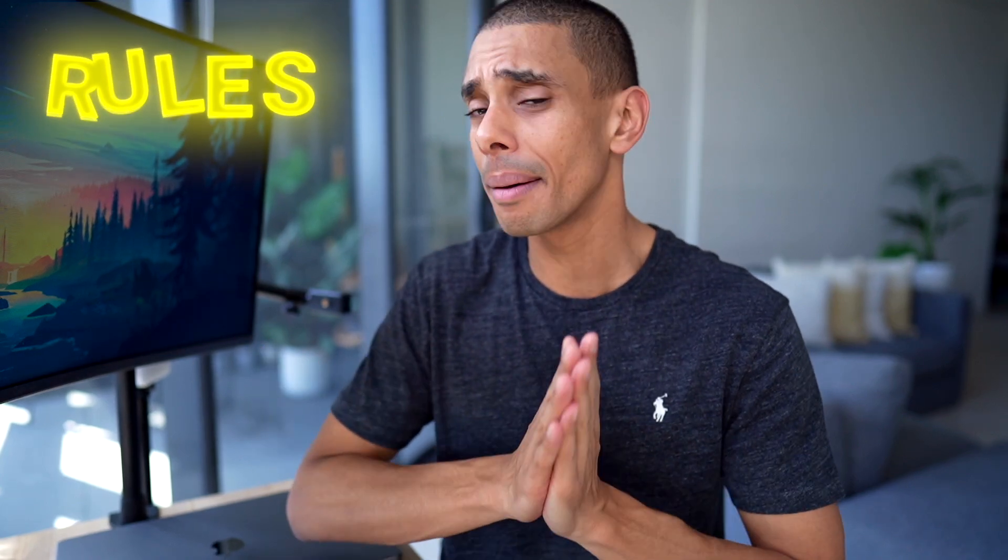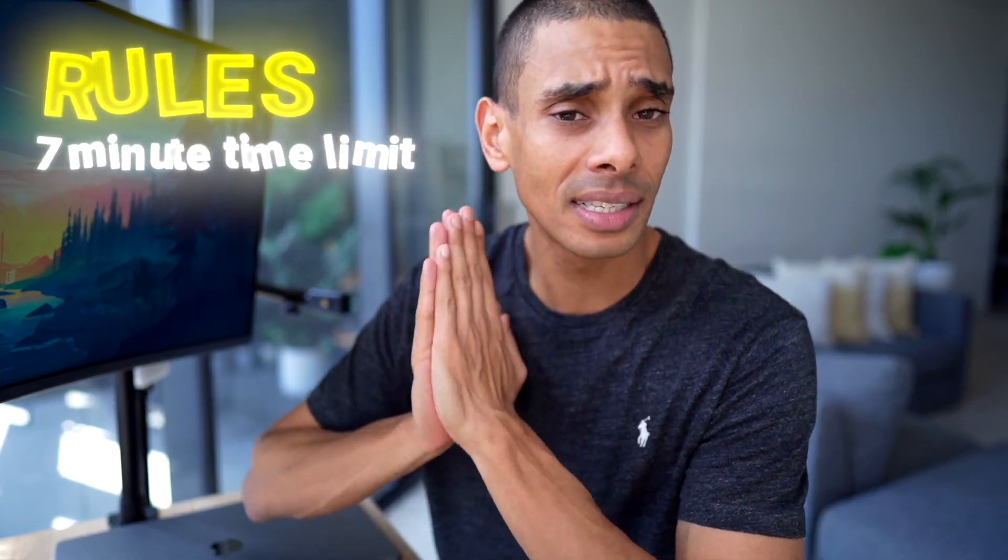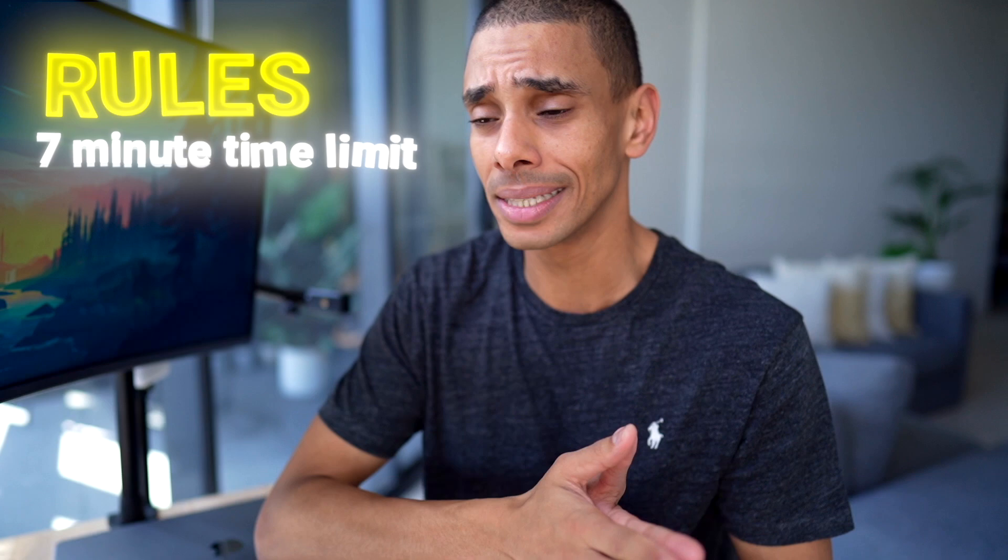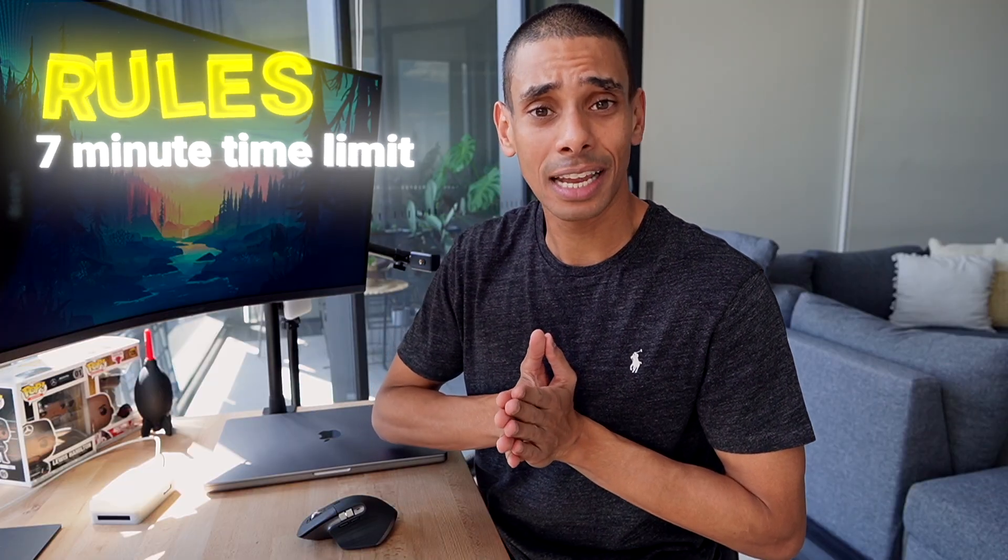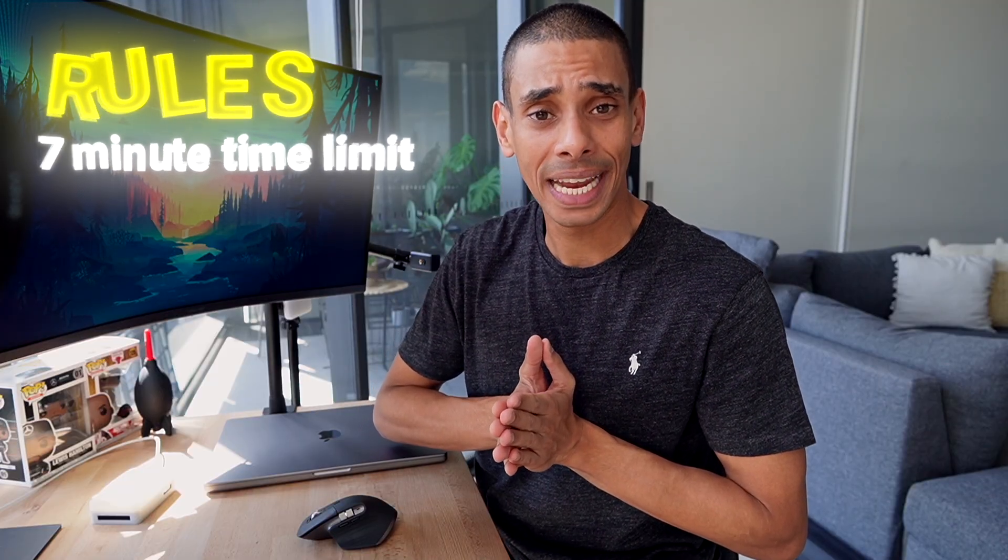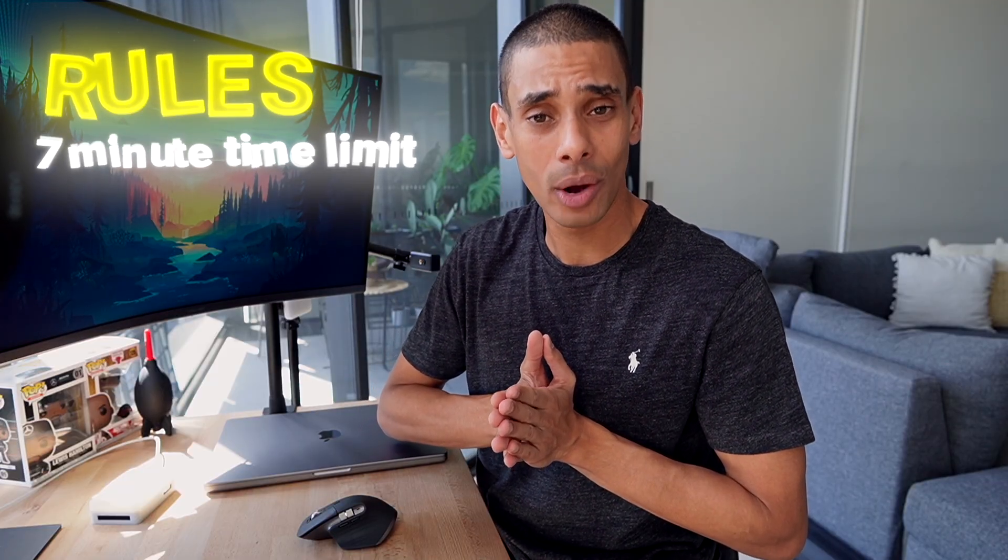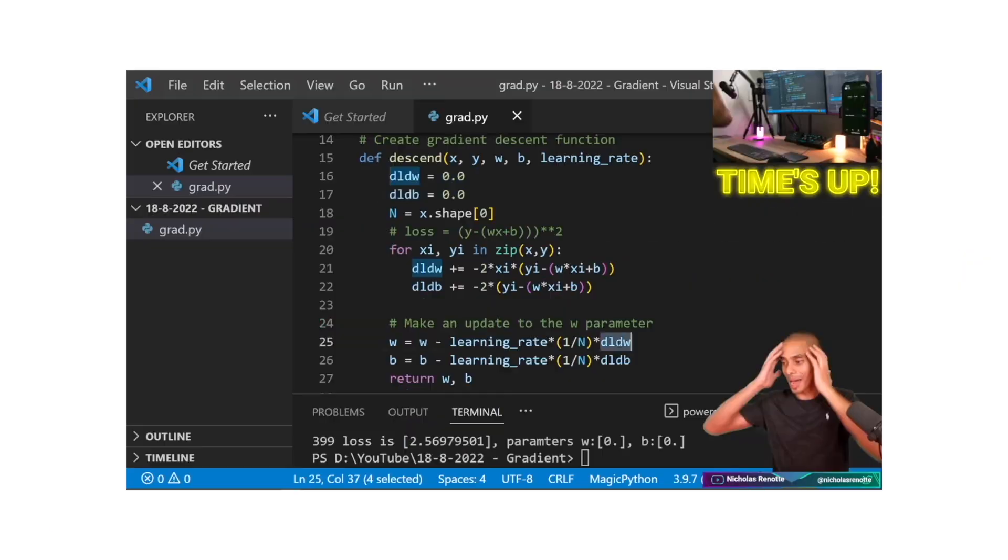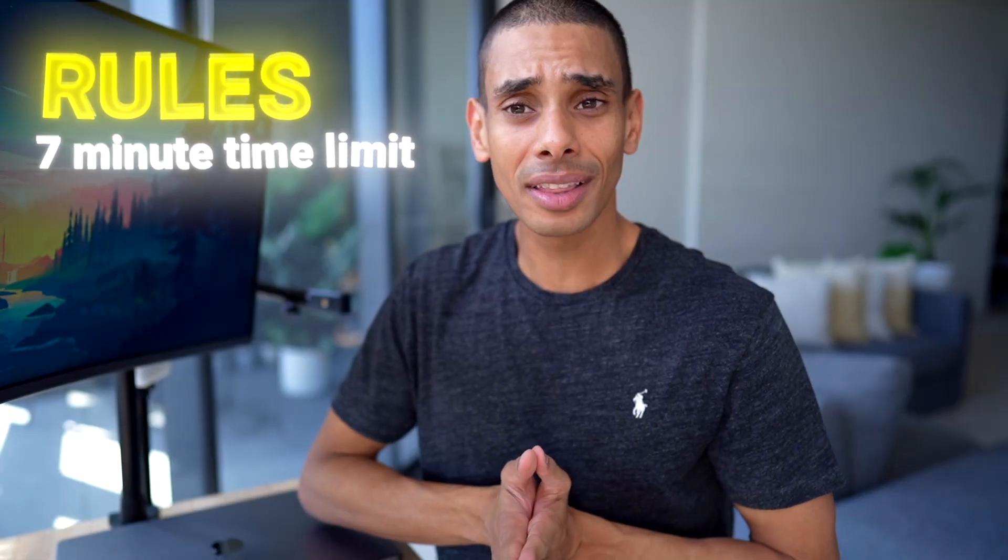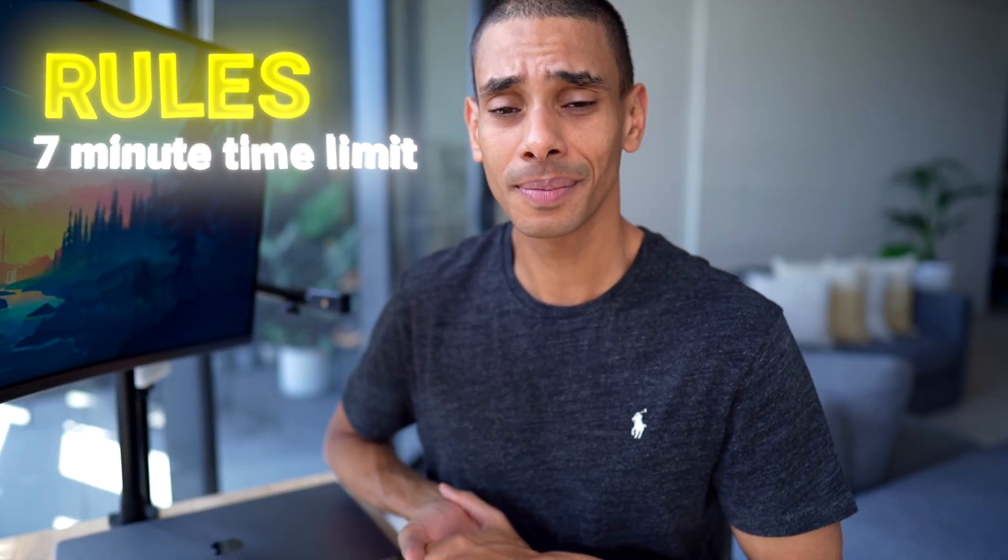So first and foremost, we're going to have some constraints. Namely, in this particular instance, we are going to be having a time limit of 7 minutes. That's less than my usual 15, and we all know how that's gone in the past. But nonetheless, we shall progress.